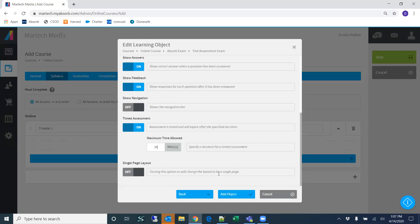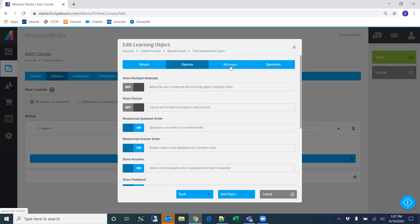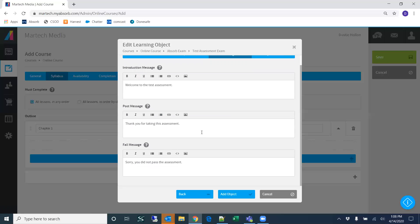The single-page layout option changes the layout to be on a single page. If you have a lot of questions, I recommend breaking them into different pages. For messages, an introduction message will say something like 'Welcome to the Test Assessment.' These messages display depending on where the user is within the assessment.